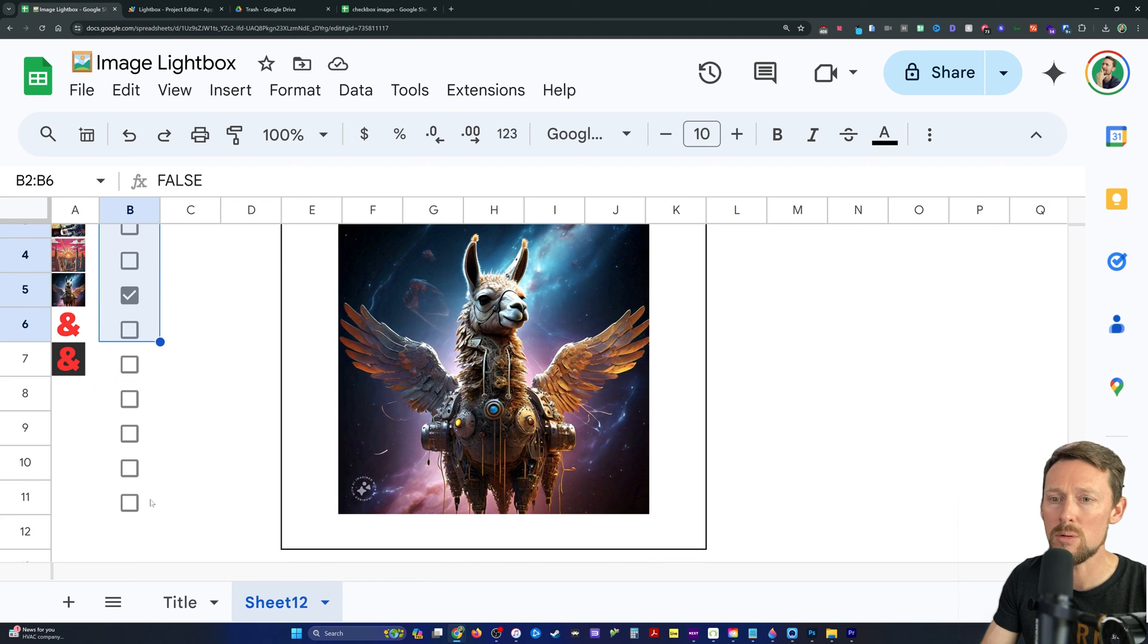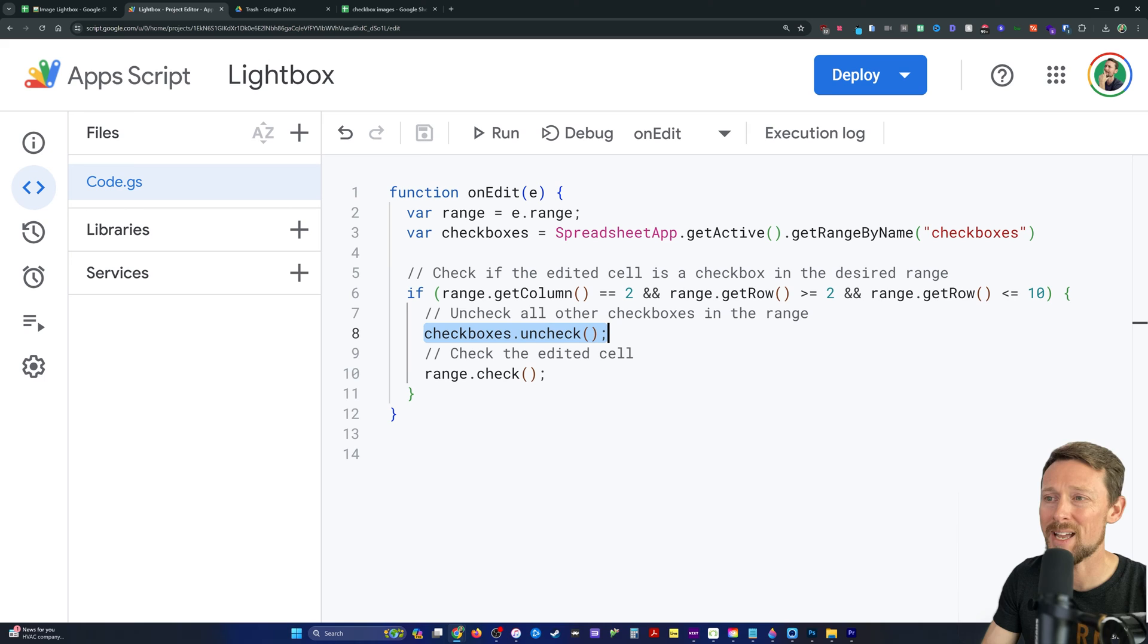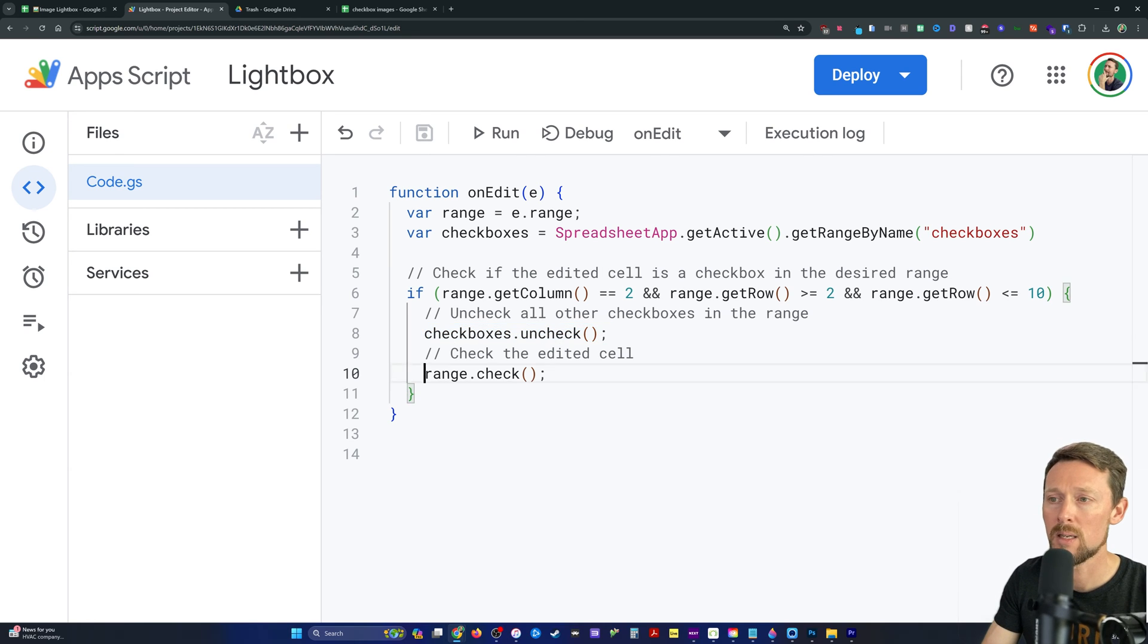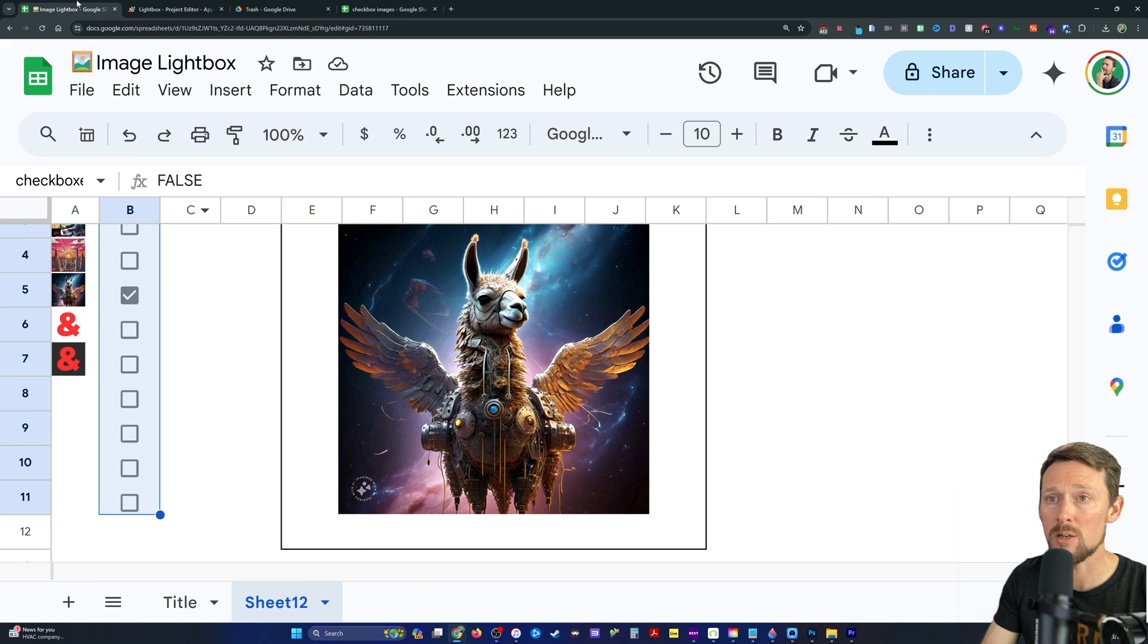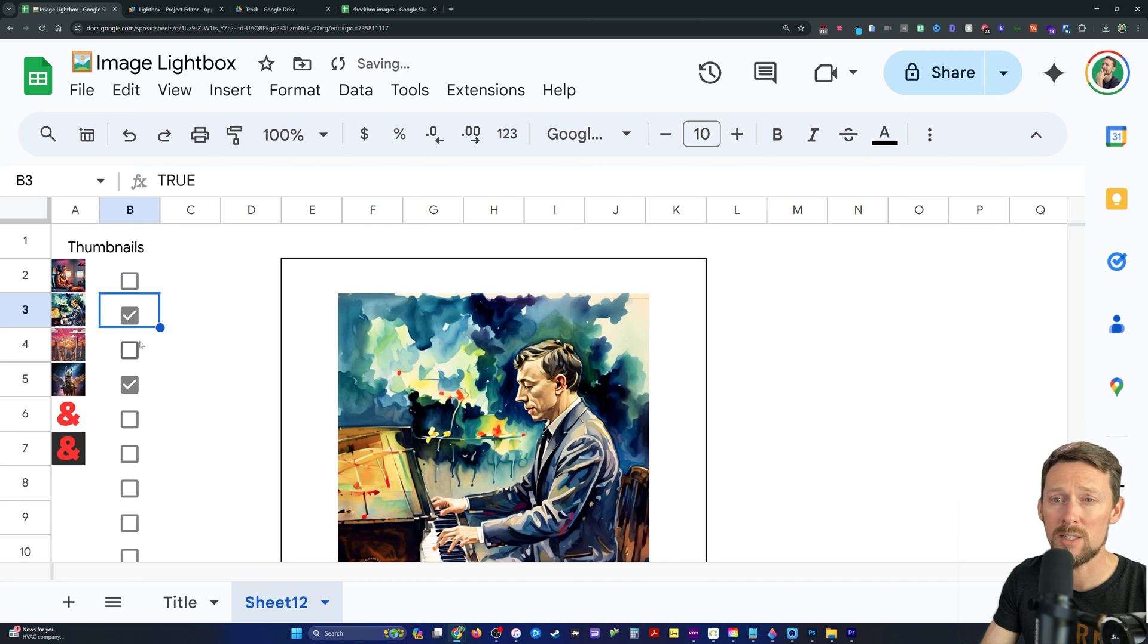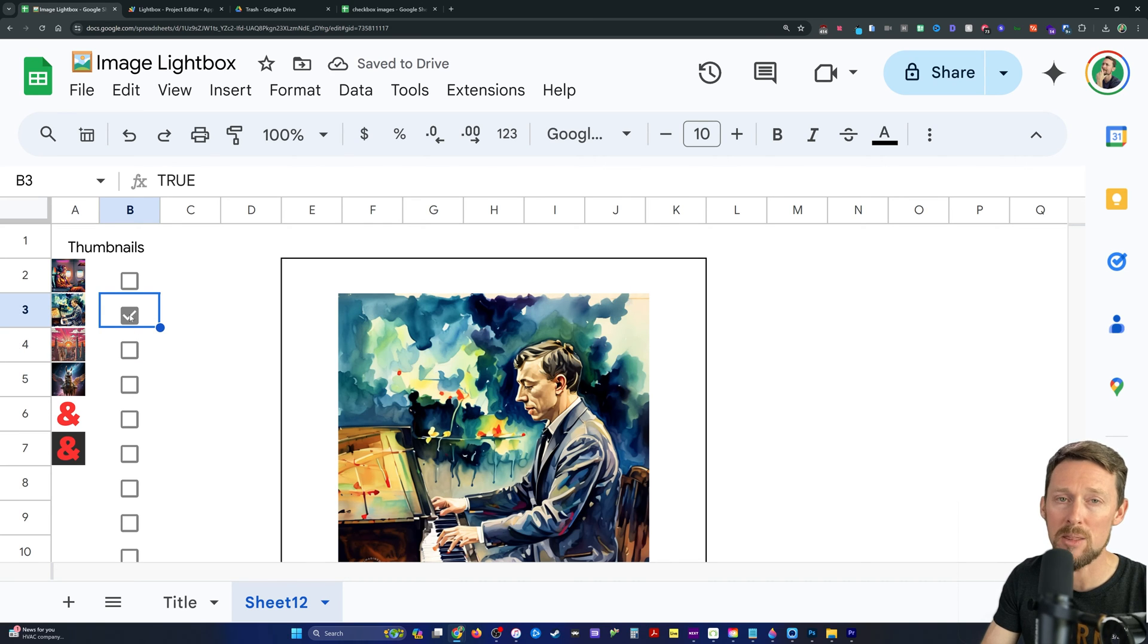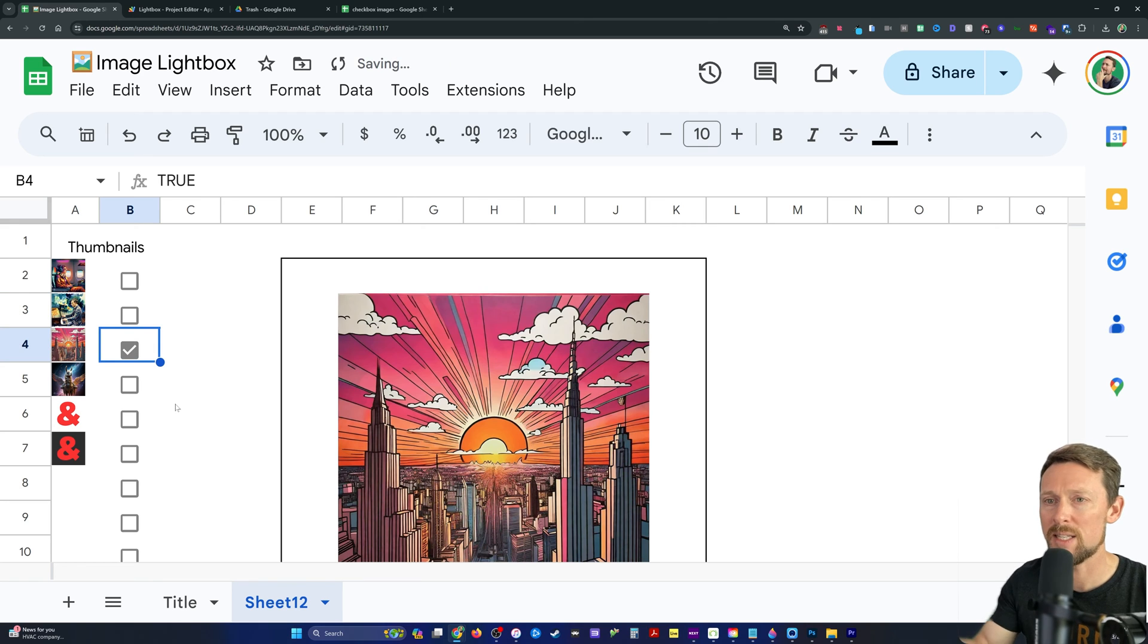And if it is, well, we're going to uncheck everything. We're going to uncheck all the other checkboxes. And then we're going to check the one that we just changed. And if you watch this, you can see it happen. If I click in B3, all of them are going to be cleared for just a split second before B3 is then checked again. So that's just the AppScript running.